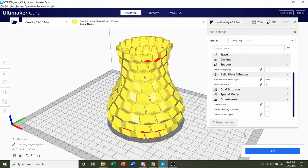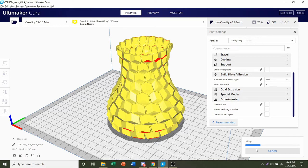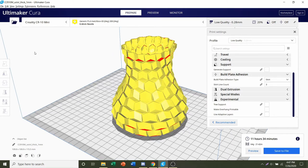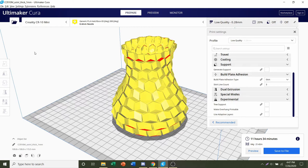So once you're ready, click on this blue Slice button and give it a few seconds to process. Once it's finished slicing, you should be given a time estimate of roughly 11 hours and 34 minutes, but that will depend on the printer you are using as well as the settings you used.